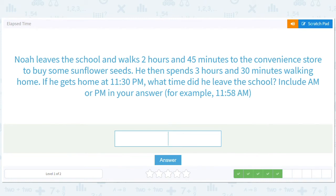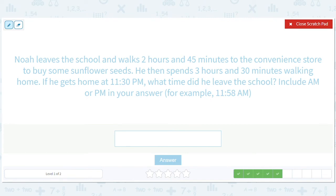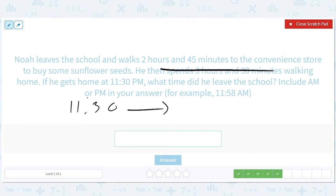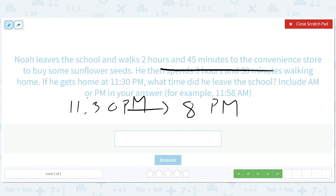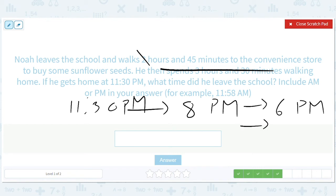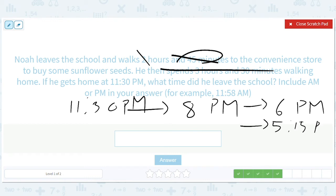Noah leaves the school and walks two hours and 45 minutes to the convenience store to buy some sunflower seeds. He then spends three hours and 30 minutes walking home. If he gets home at 11:30 p.m., let's get rid of that three hours and 30 minutes — we're in the night — and we get to 8:00 p.m. Then take away two hours and we get 6:00 p.m. Then take away 45 minutes and we get 5:15 p.m.